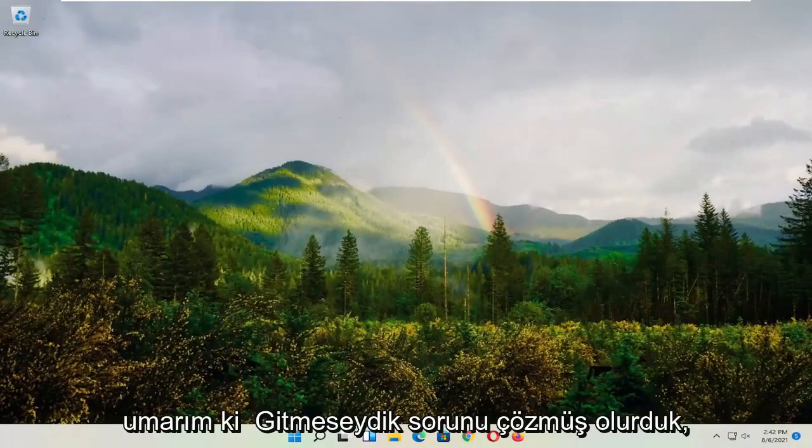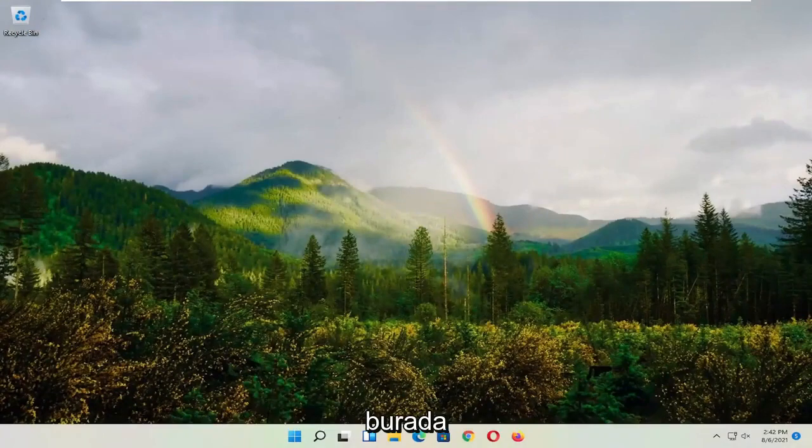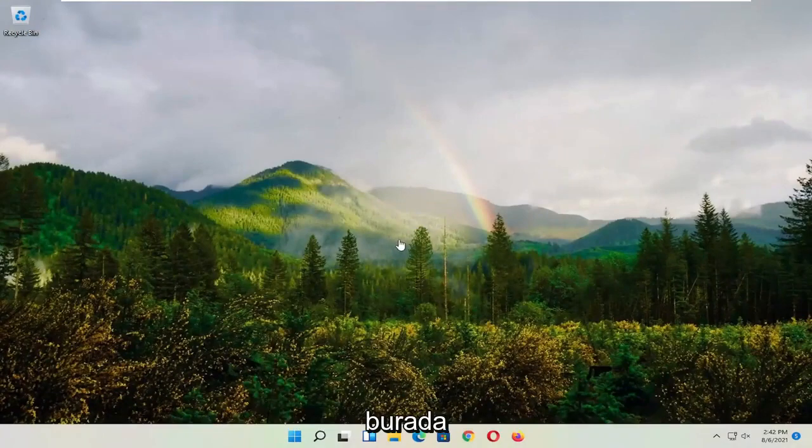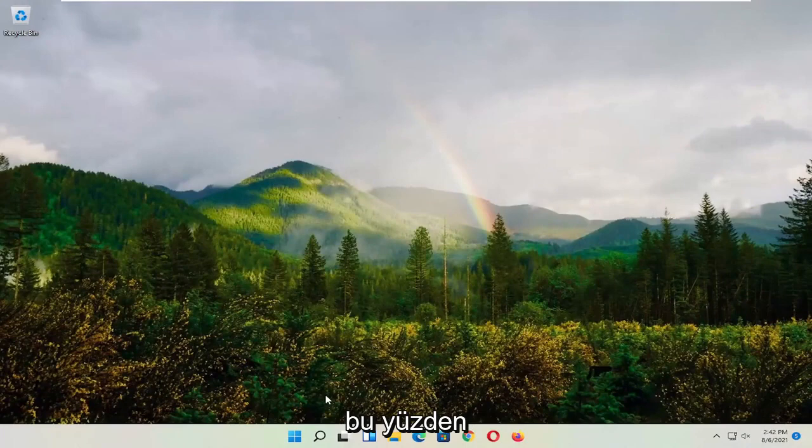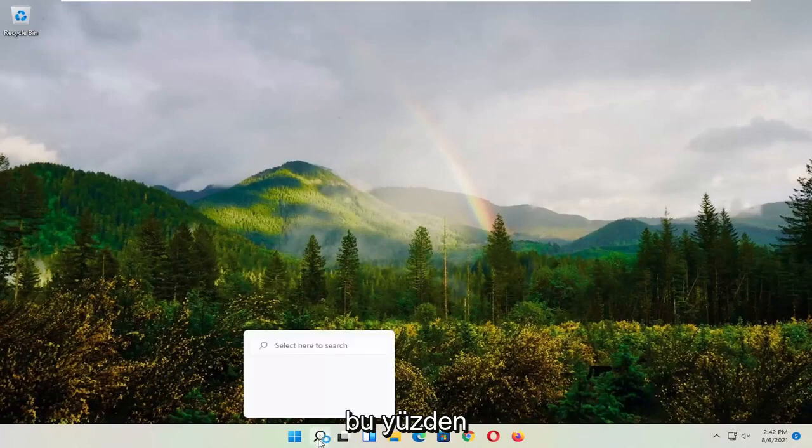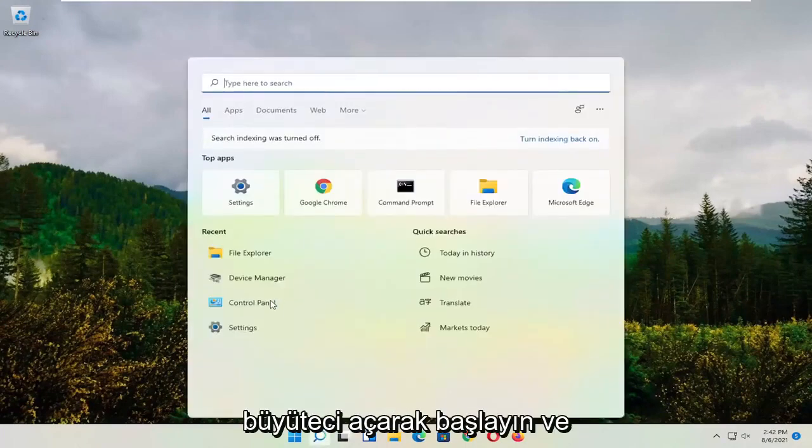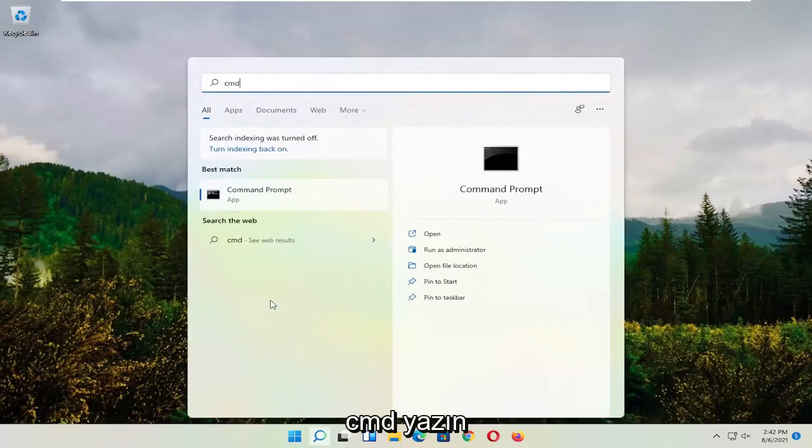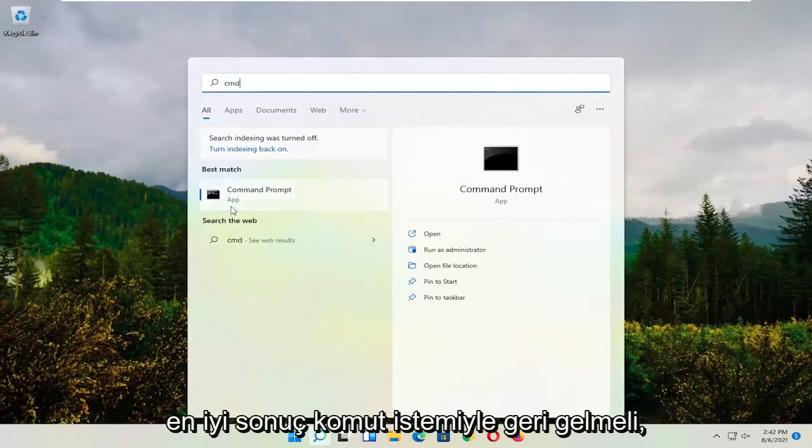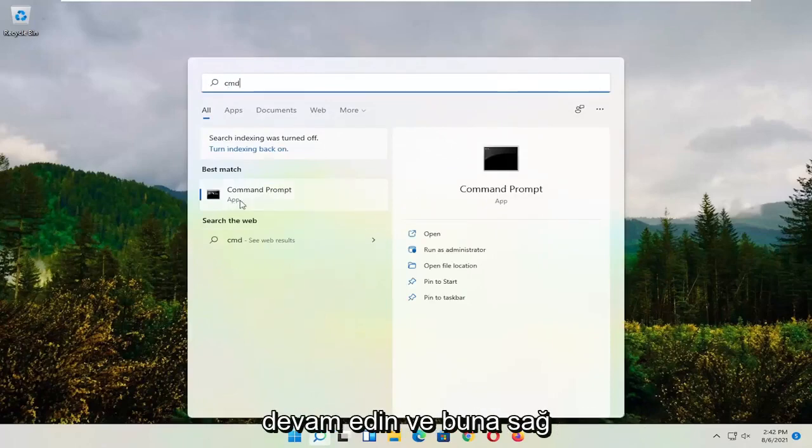Hopefully that would have resolved the problem. If not, we're going to jump into some more substantive solutions. Start by opening the magnifying glass and type in CMD. The best result should come back with Command Prompt.